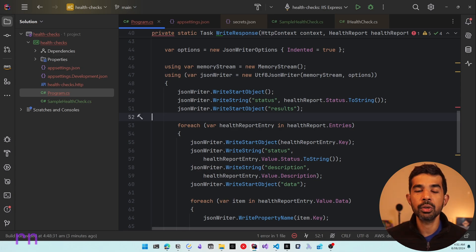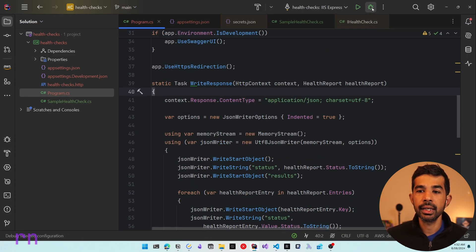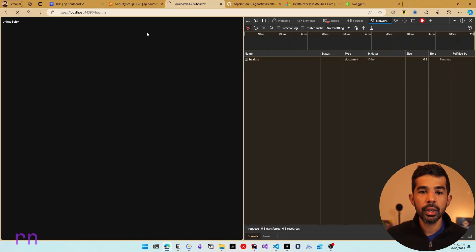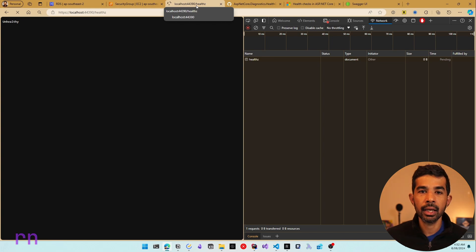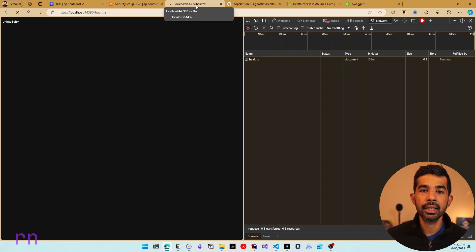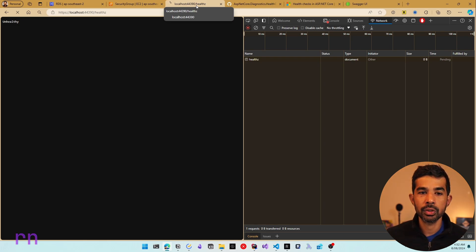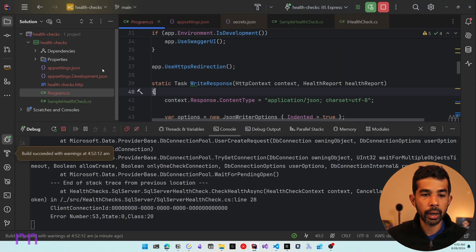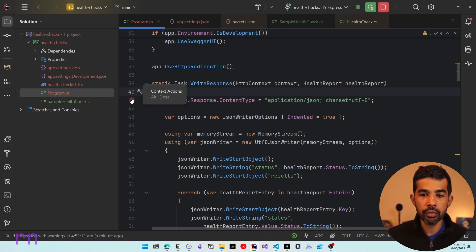You can also write custom formatted code as required from the health check report — the code will be pushed to GitHub. Running the application again, navigating to the health check endpoint now returns a more detailed response. It still takes a moment because it's trying to connect to SQL Server. Once the API responds, you can see much more detail: the overall status is unhealthy, but the sample status is healthy, SQL Server returned unhealthy, and DynamoDB is in a healthy state.